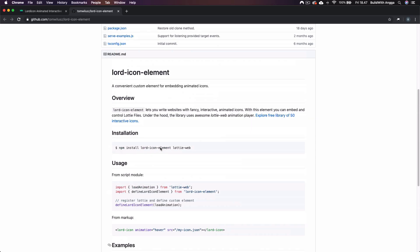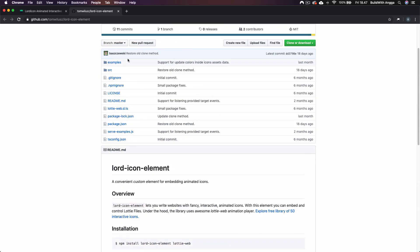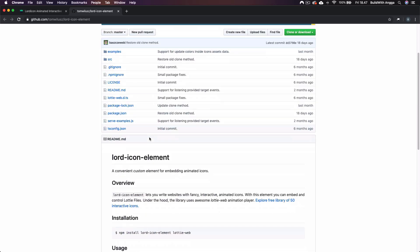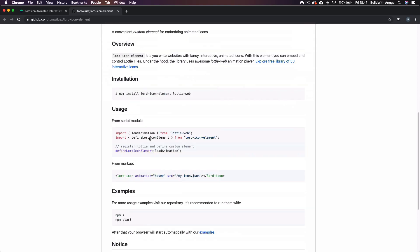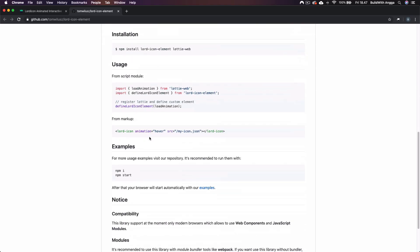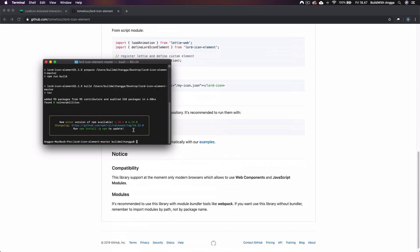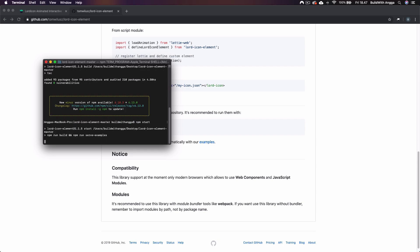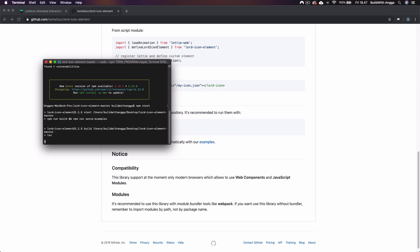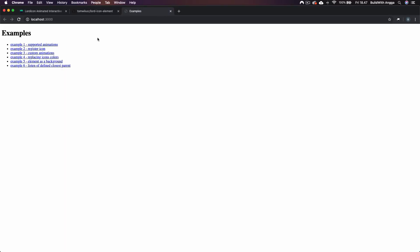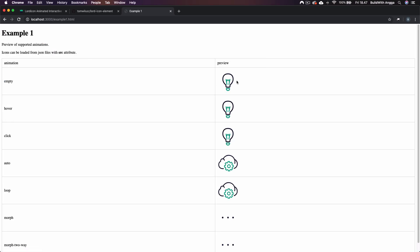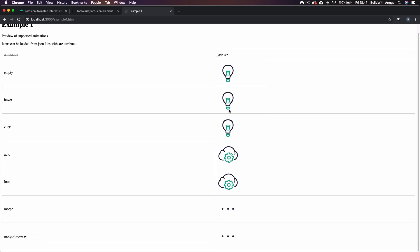But if you just download this example, you don't have to. You just need npm i and then npm start. It will open the server and here we go, this is the example we can use for our project.